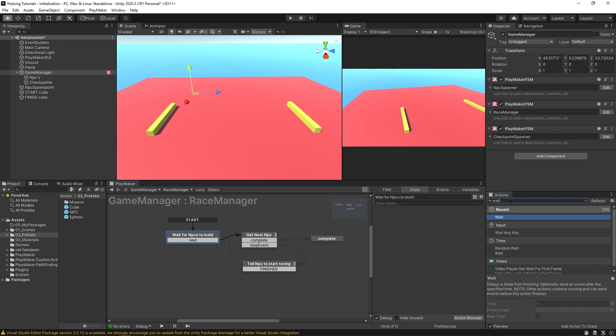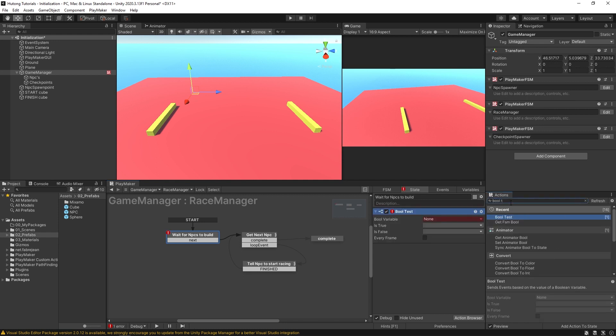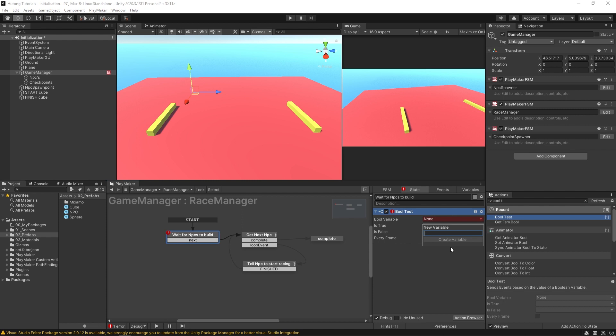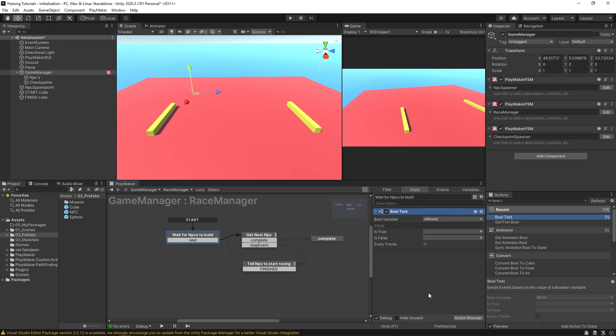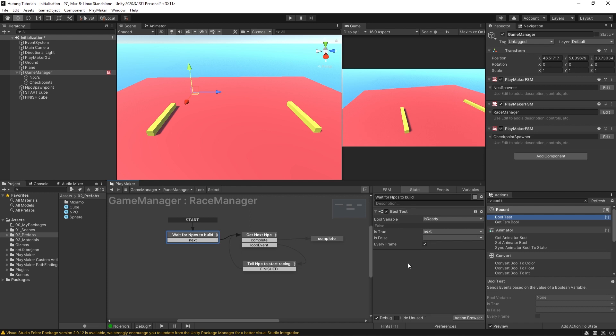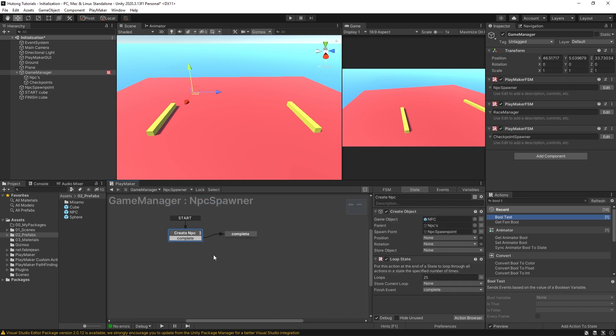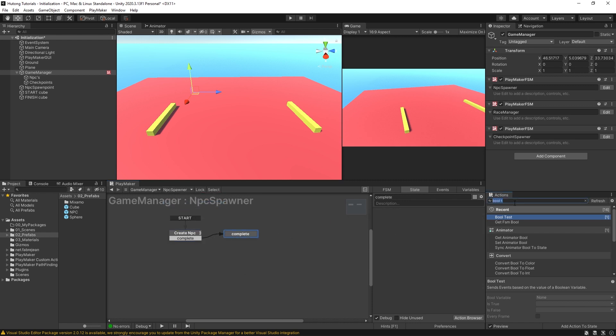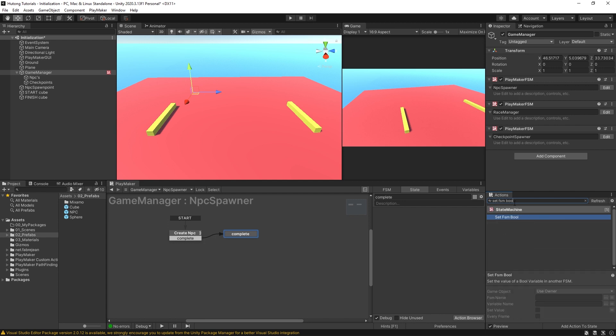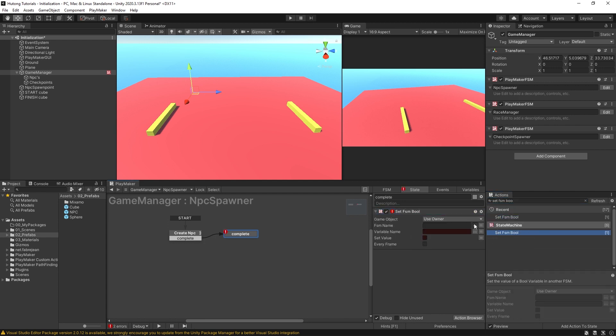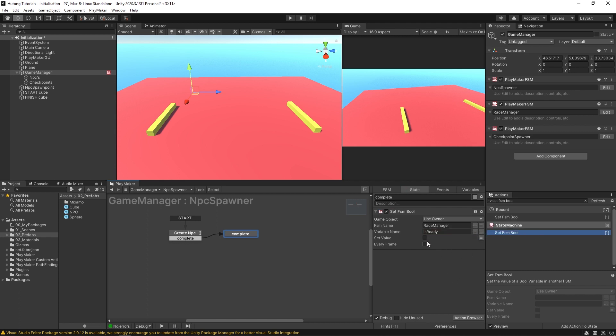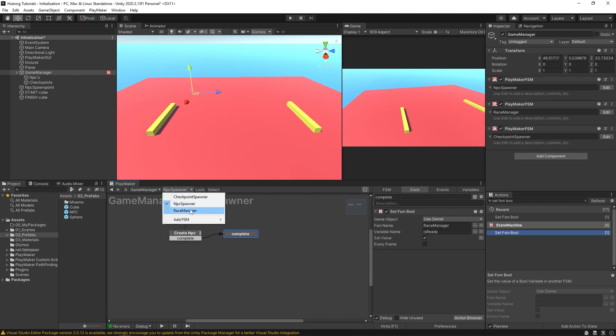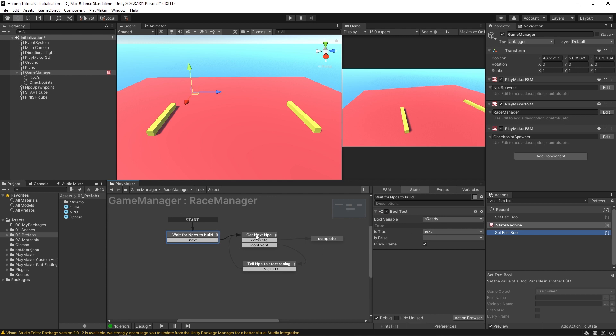And instead I'm going to put a bool test in here and the bool test, I'll set a new variable called is ready. And it'll be checking every frame and it'll only do something if it's true. We'll have it send off this next event. And then over here in our NPC spawner in the complete state, we'll have a set FSM bool and it'll be targeting the race manager. The bool is ready and we're going to set that value to true. So that setting the bool value is ready to true on our race manager. So once it is set to true, it'll go next and do its thing. But only after first creating those NPCs and hit play.